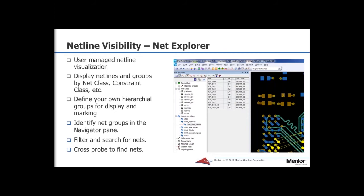Connectivity visualization can be managed in many ways. The PADS Professional routing environment with the Net Explorer allows you to set your netline views according to your specific preferences. Display netlines and groups by net class, constraint class, or define your own custom groups. Marking options may be used for both groups and individual nets. We will cover this in more detail during the demonstration.